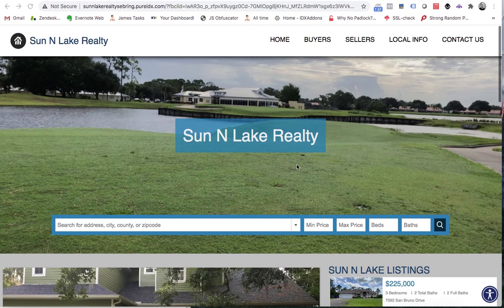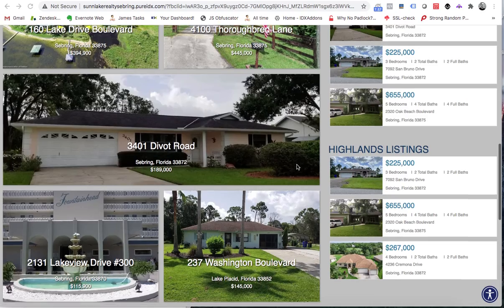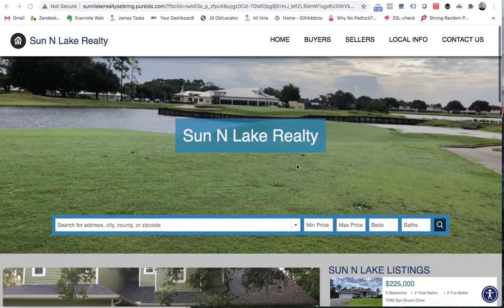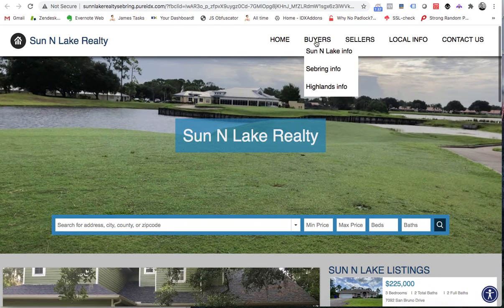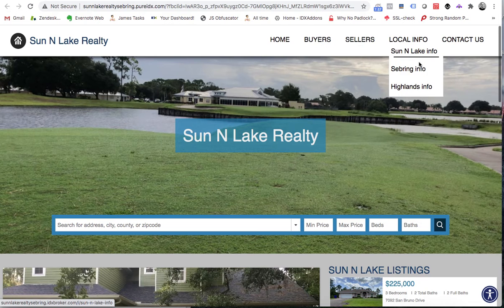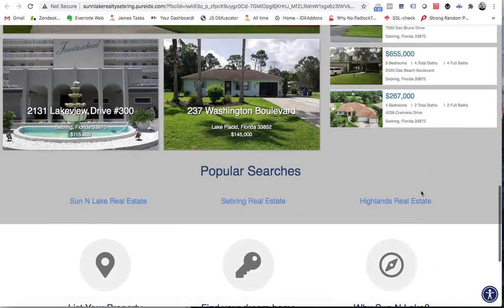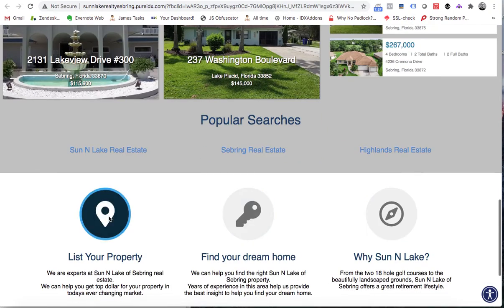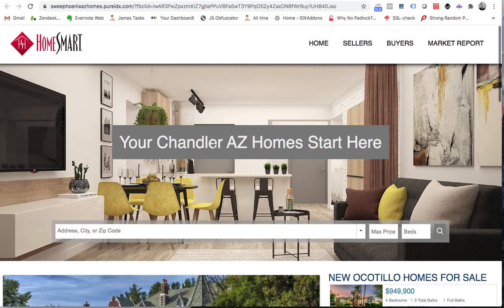I want to show you the pure IDX websites and a couple things that we're working on. We had a contest last month and these two sites were the ones entered. This is Sun and Lake Realty — we helped them set this up. They've got a search tool, some drop-down menus with information about their area, popular searches, and a little information about Sun and Lake. Here's another one built for Chandler, Arizona.